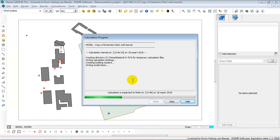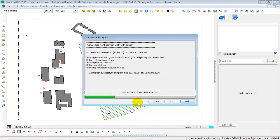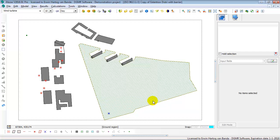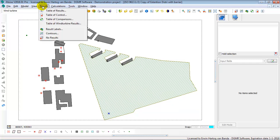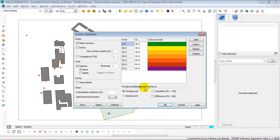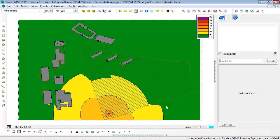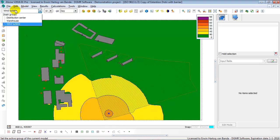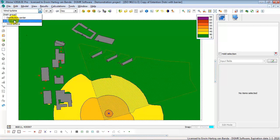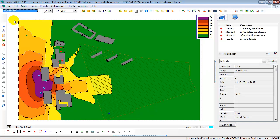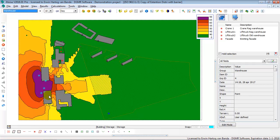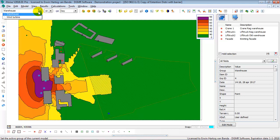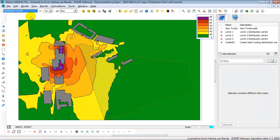You can also use the groups to show your results per group. So now let's show my calculated contours. These are my calculated contours for the group Wind Turbine. I can also change to another group. These are my calculated contours for Warehouse, and these are my calculated contours for Distribution Center.